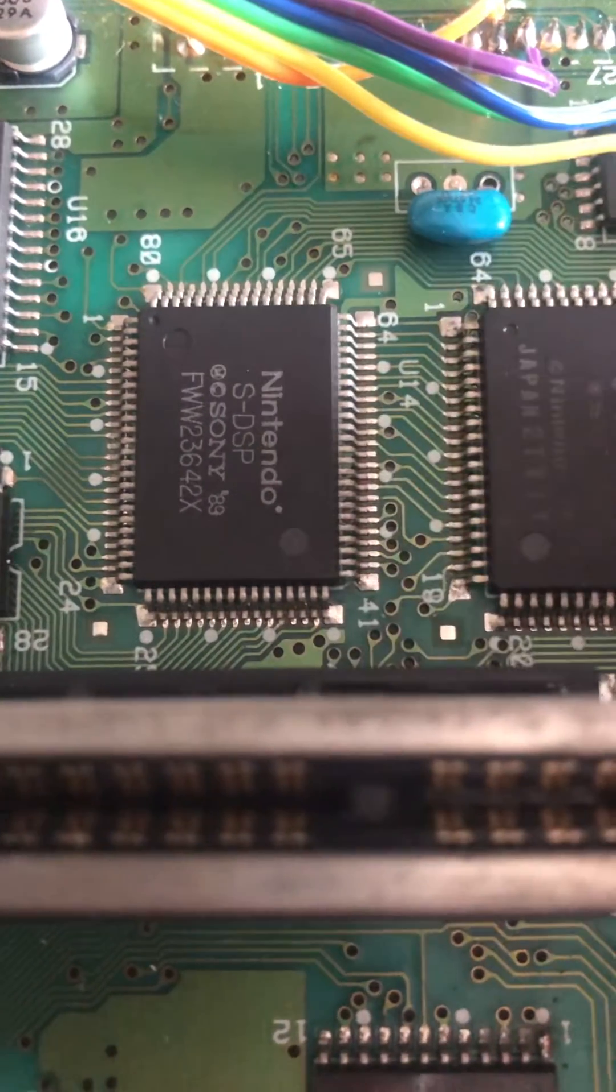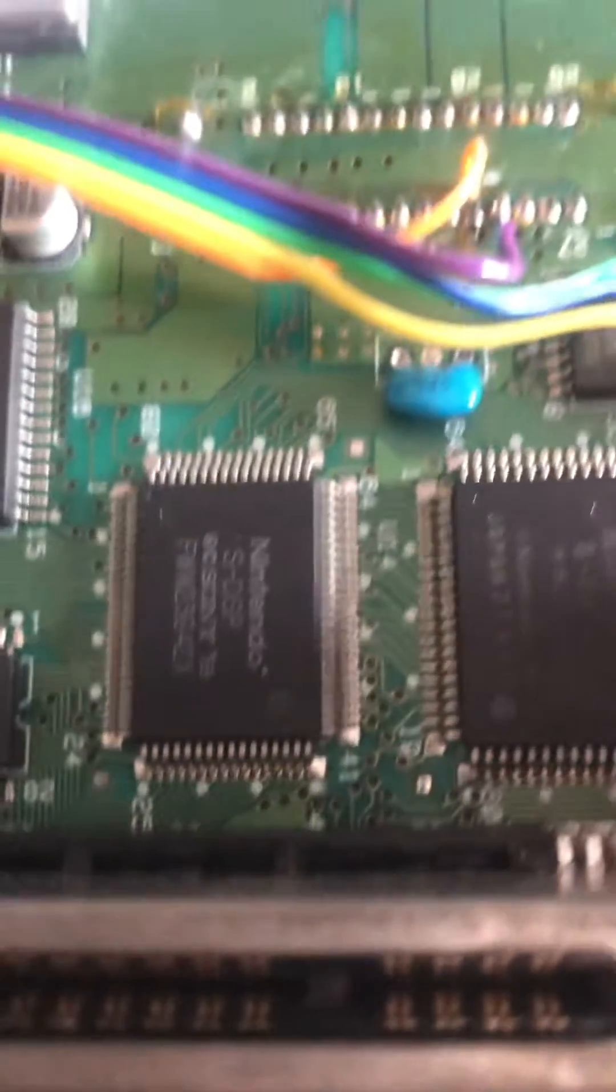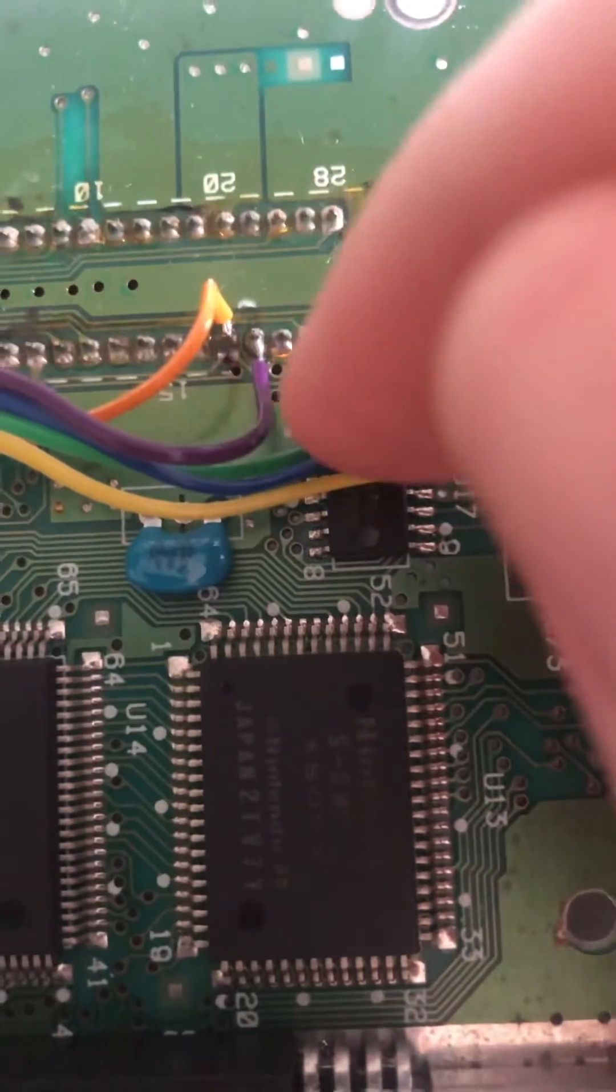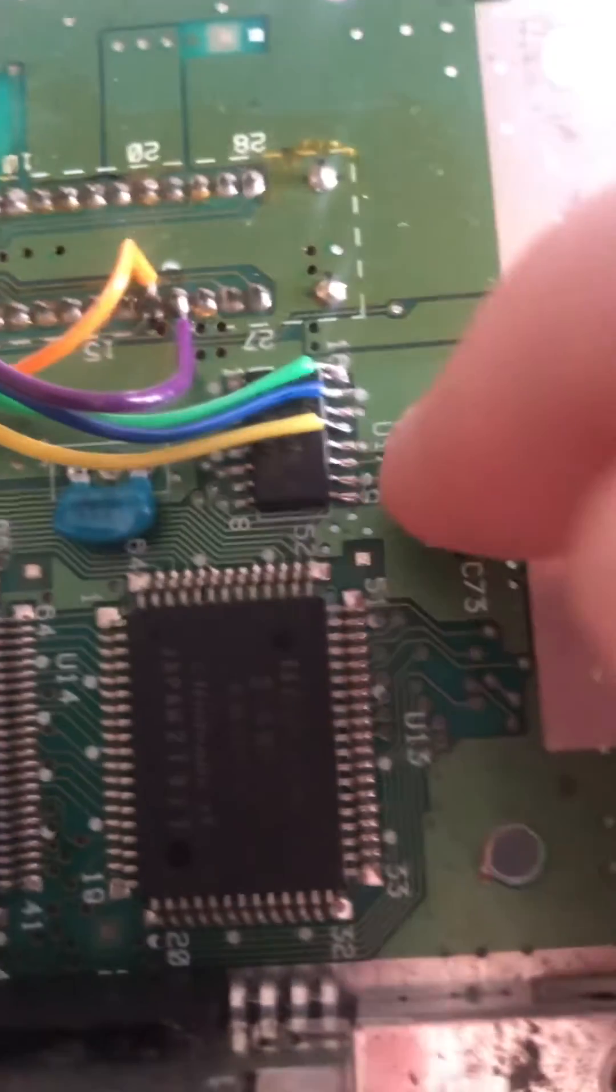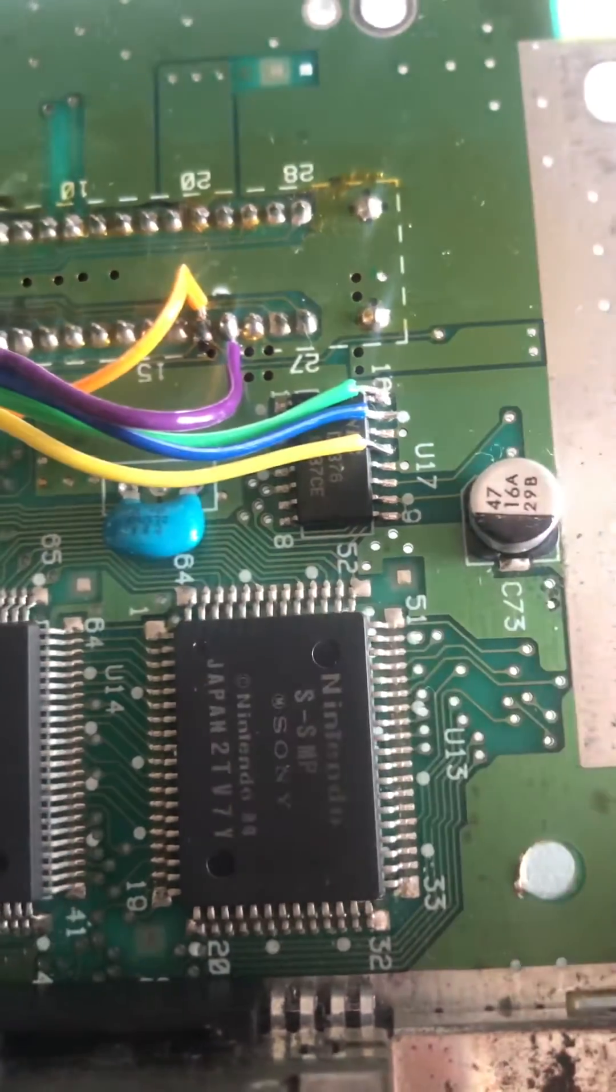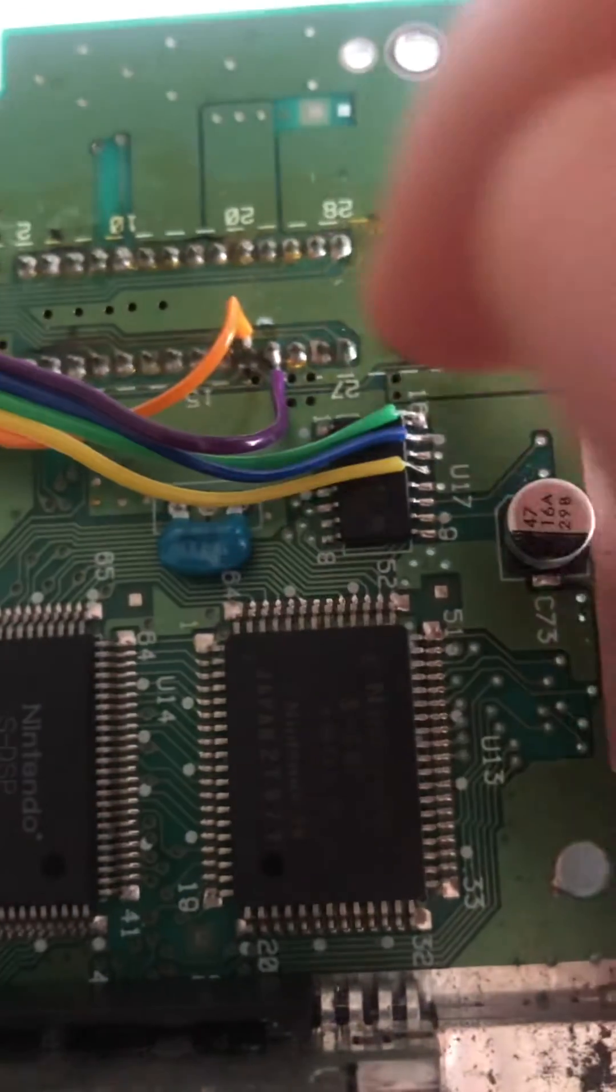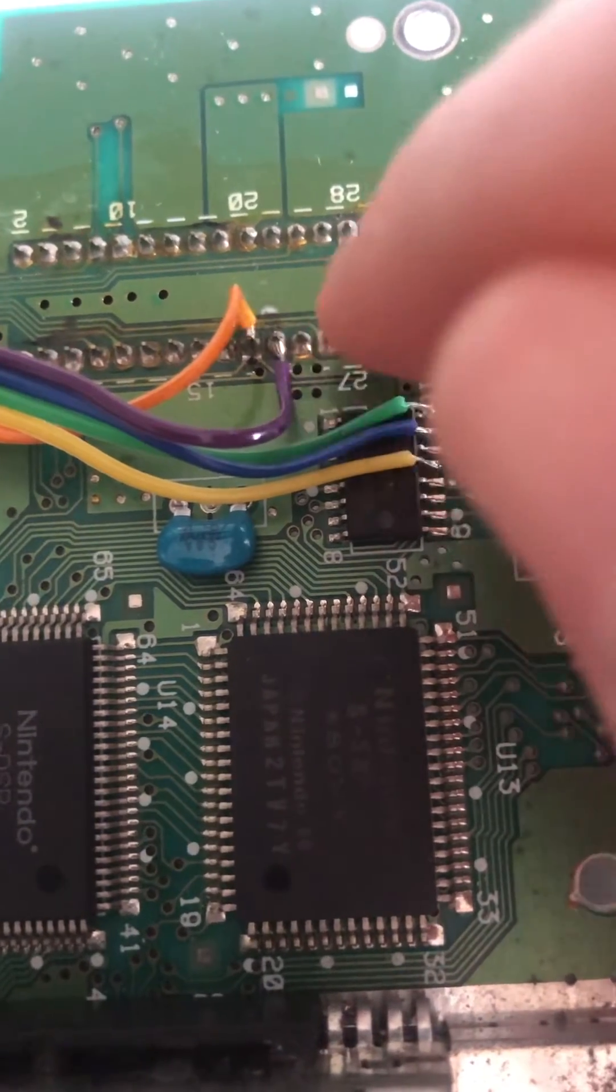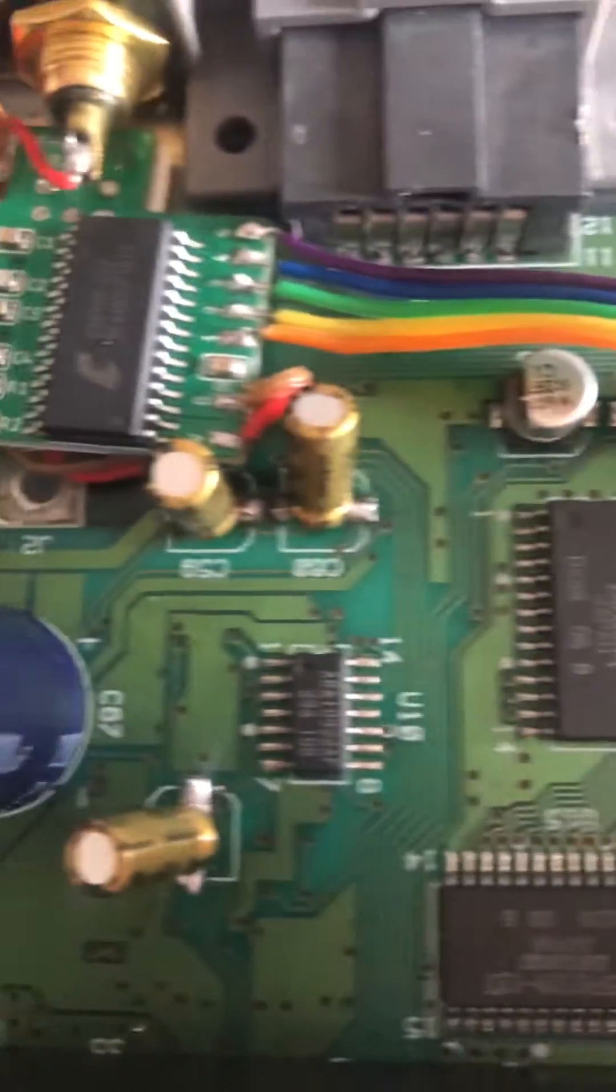But instead, I've soldered those wires here and here. This chip here, the U17 chip, is the audio DAC, and other wires are soldered to the expansion port of the SNES.